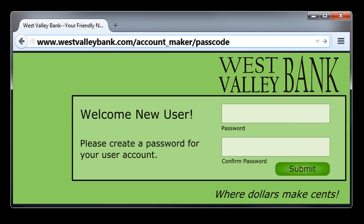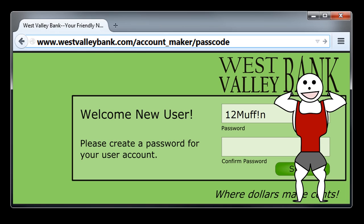Another strategy for strengthening passwords is to replace letters with similar-looking symbols. For example, Muffin might become Muff!n. Strong passwords should be at least 8 characters long, so let's throw in a meaningful number — we'll use 12 because you adopted Muffin in 2012. There, we have once again created a reasonably strong password.